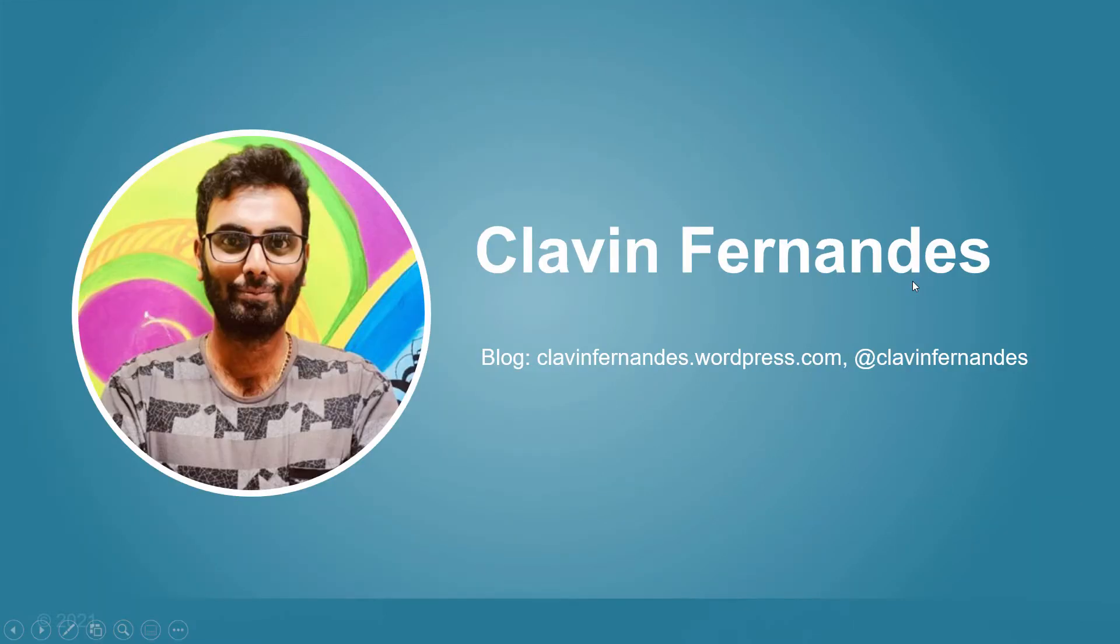My name is Klavan and I work as a technical consultant. You can find my blog at klavanfernandes.wordpress.com and my Twitter handle is @klavanfernandes.